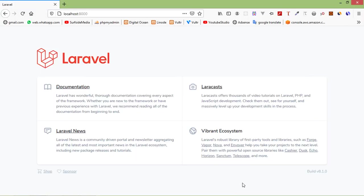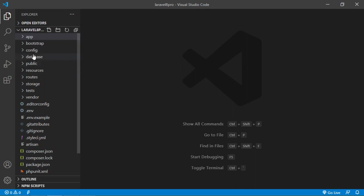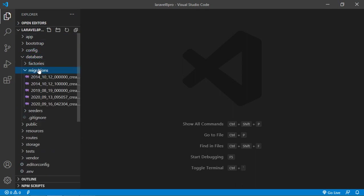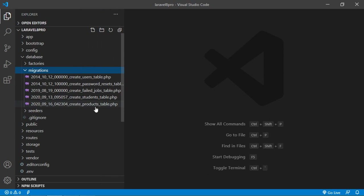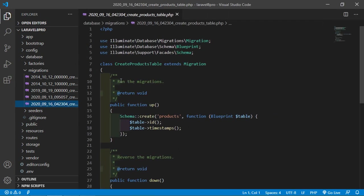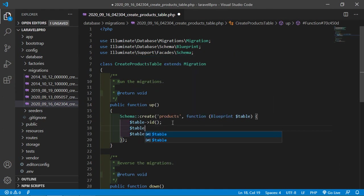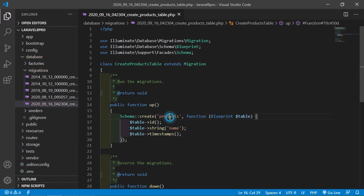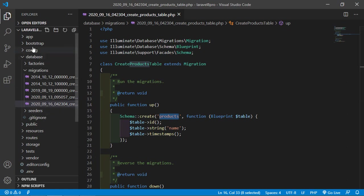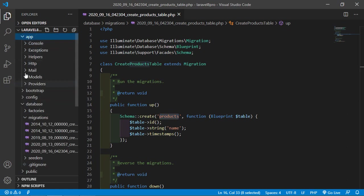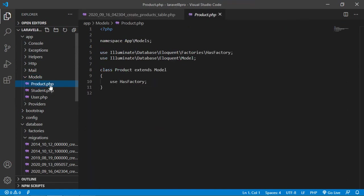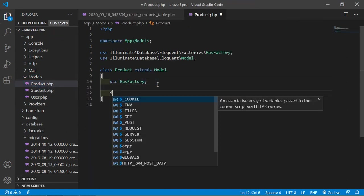Now switch to the project and go inside the database directory, then migrations, and open the create_products migration file. Inside this migration, let's add a column — write: $table->string('name'). Now go to the product model inside app/Models and open Product, then add the table name.